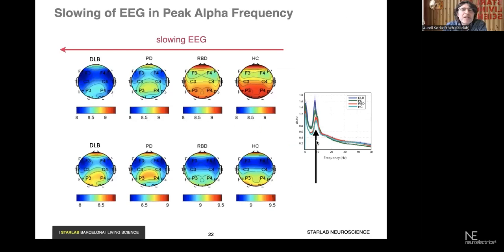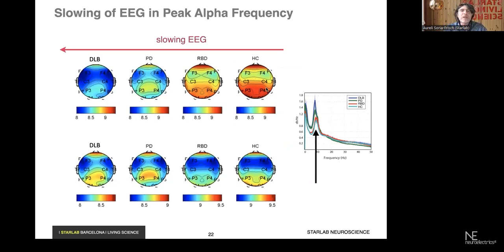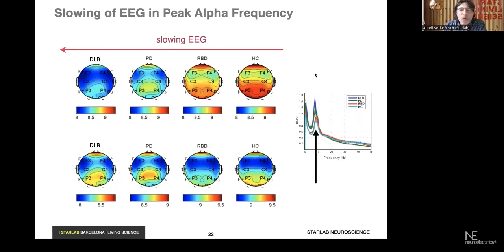If you focus on the power spectral response and look at the frequency at which the peak appears, you can characterize this frequency for different groups. The healthy control group, RBD, Parkinson's disease, and dementia with Lewy bodies are shown with color-coded peak frequency values. Basically, in healthy controls, this peak is at larger frequencies than what can be observed in dementia with Lewy bodies. This process of the alpha peak shifting to slower frequencies is referred to as slowing of the EEG.